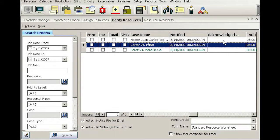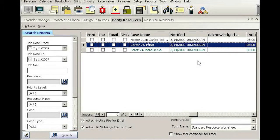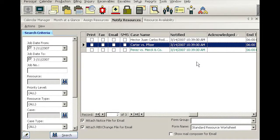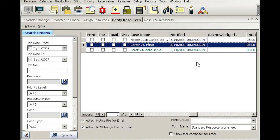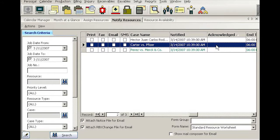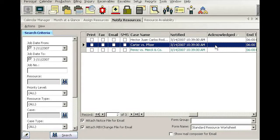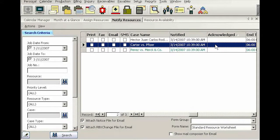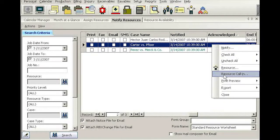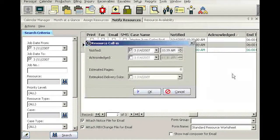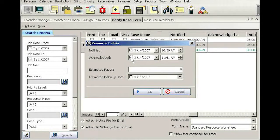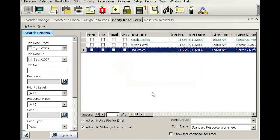And then as they do acknowledge their assignments, this column acknowledge will automatically have a date and time indicated. Now if they are doing it manually, either by calling you or by sending the email back, then you need to do it manually by using a function built into this screen here called resource call-in. So let's say this reporter just called in. So I'm just going to go ahead and right-click and use the function called resource call-in. And you can simply say Susan just acknowledged, and you will simply go OK.